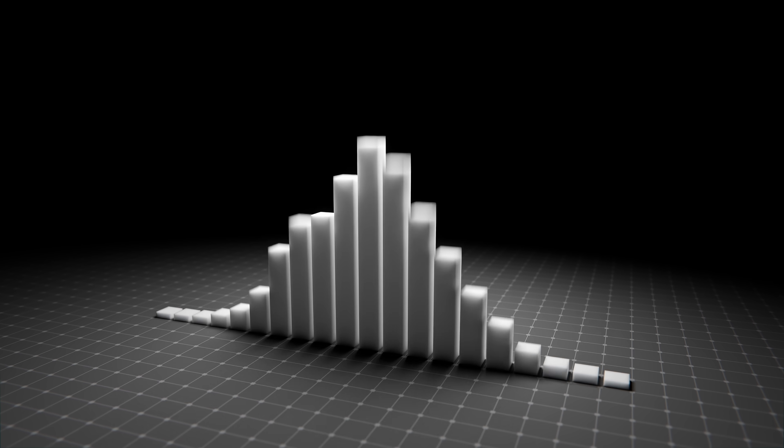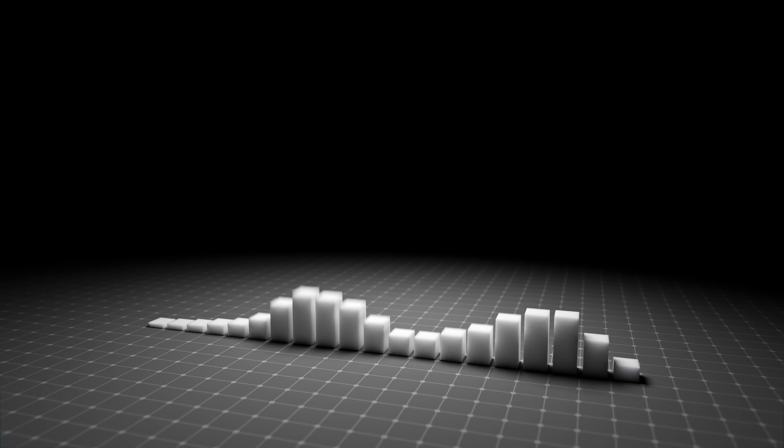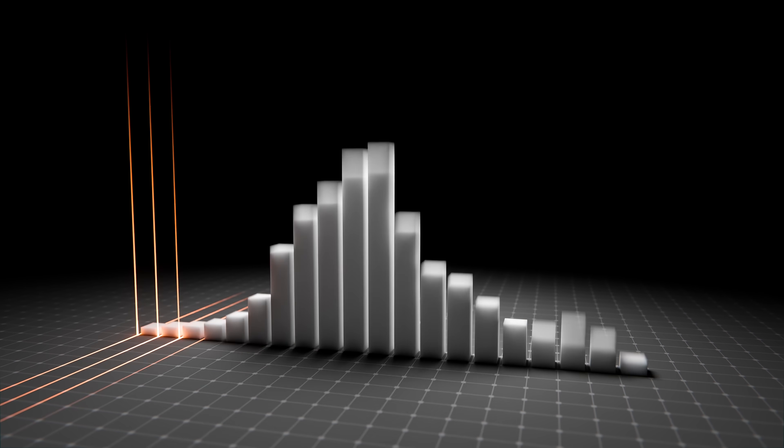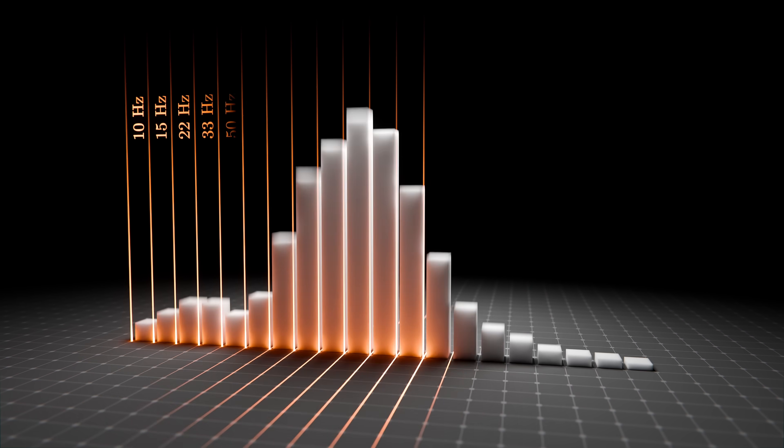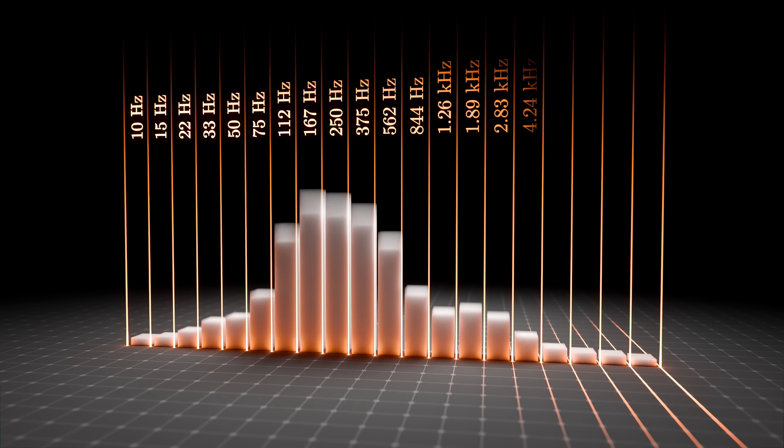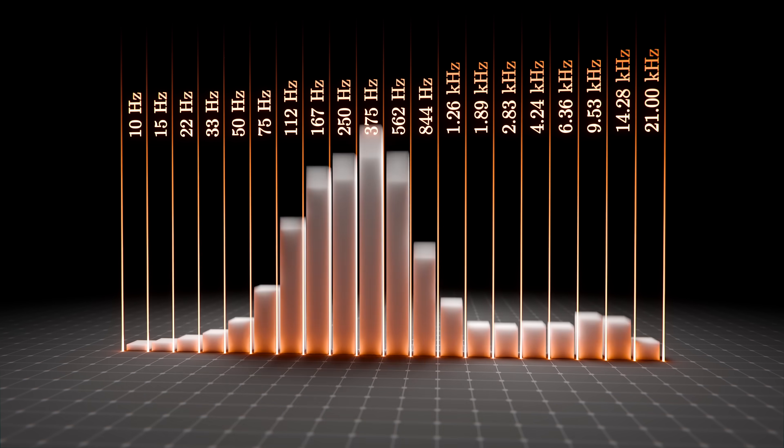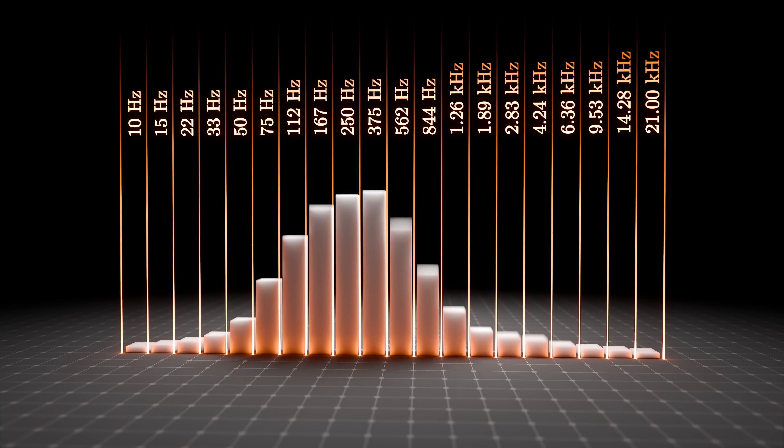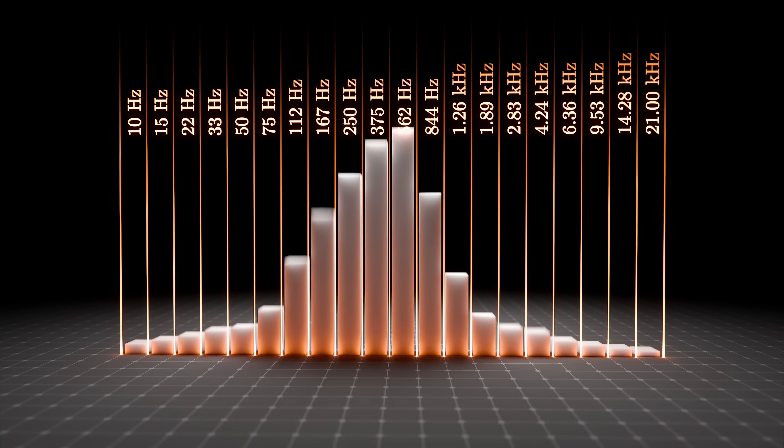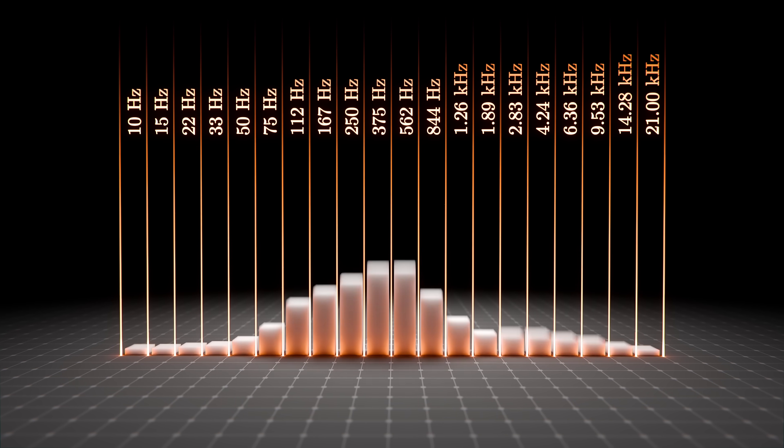This is what the sound of my voice looks like. It has been sliced into 20 logarithmically spaced frequency bands, so the amplitude of my voice is controlling the height of each object.